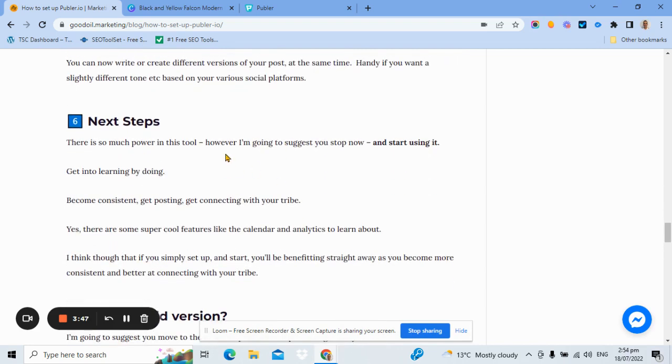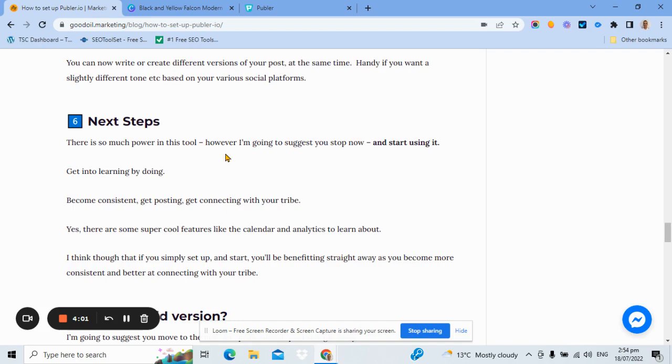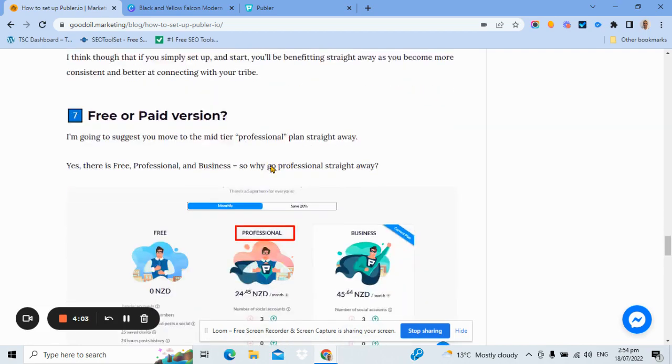I'm going to shoot down to the important part of this video. Now, point six of my blog article is very important, which is just start using it. Don't overthink it. Set up your account. Attach your social accounts, and start using and learning. That's the magic trick, is to start using it.